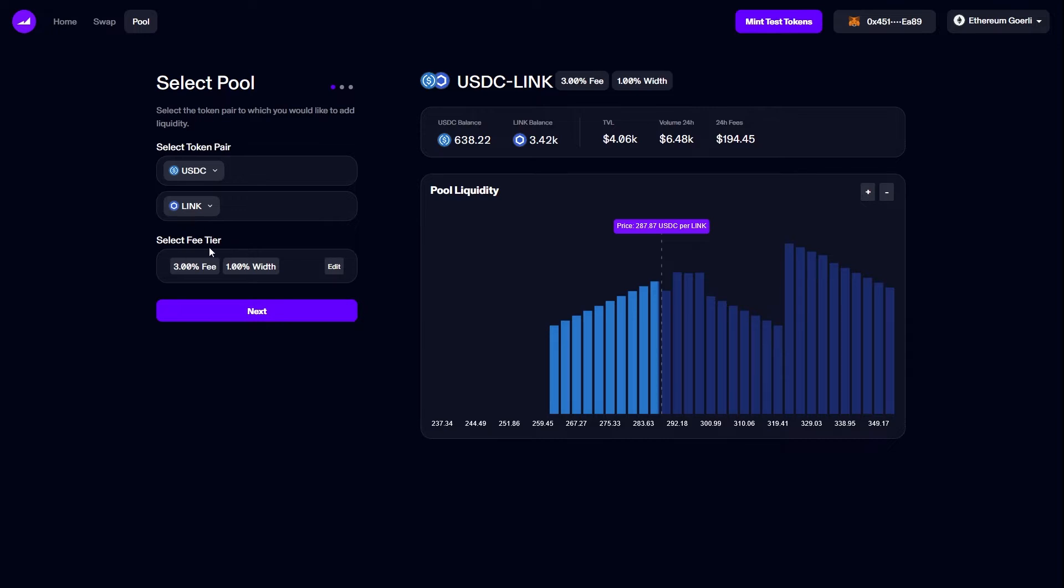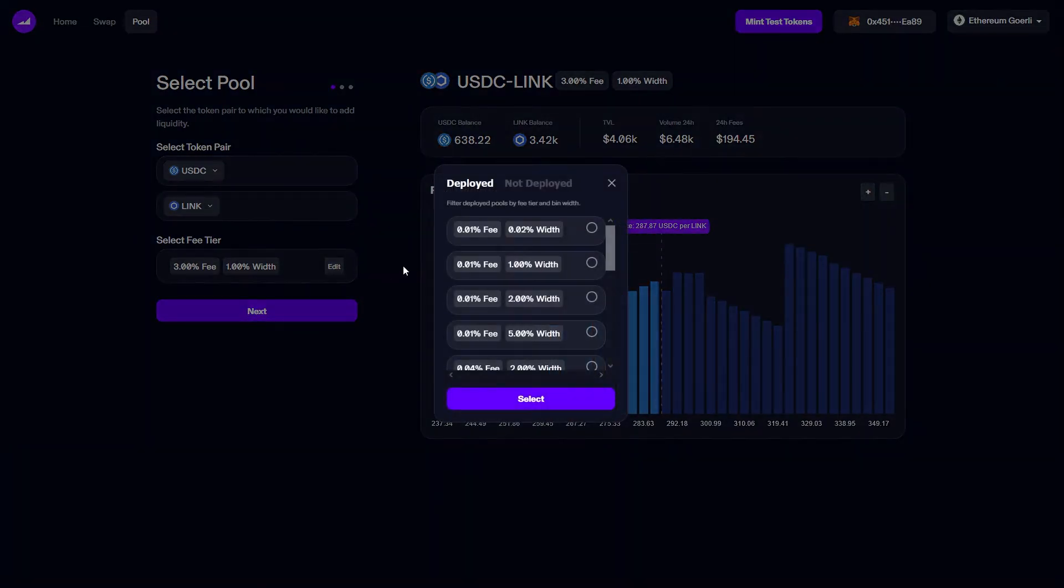The next thing to do is select the fee tier and bin width for the pool I'm going to add liquidity to. If I want to change this I can click edit. There I can see a list of the pools that have already been deployed and the ones that have not been deployed.